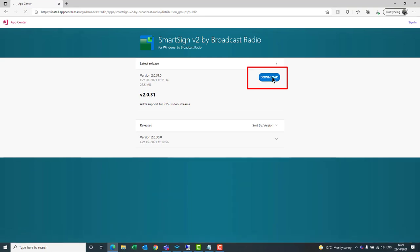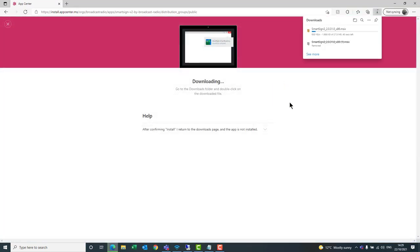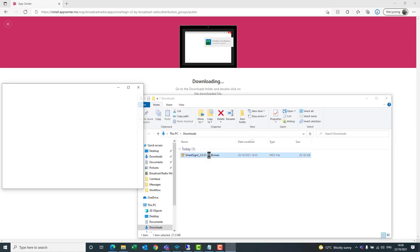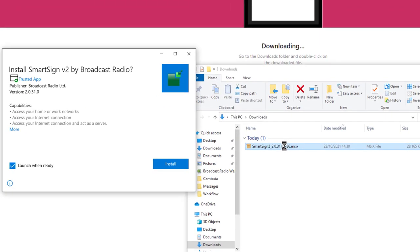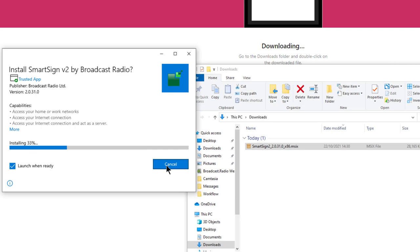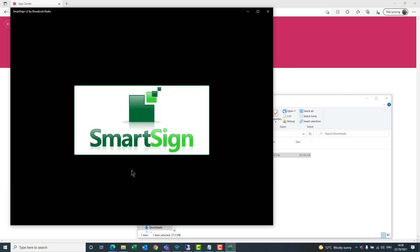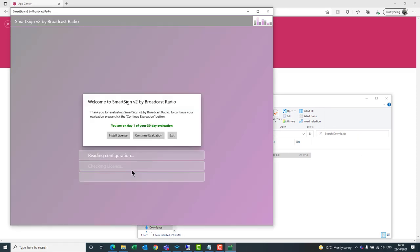Once the site's loaded, click on Download and the installation software will be downloaded to your downloads folder or whichever folder you've set that to be. Once the file's finished downloading, you can open the downloads folder, double click on the installer, and then click the Install button. And that's SmartSign 2 installed.